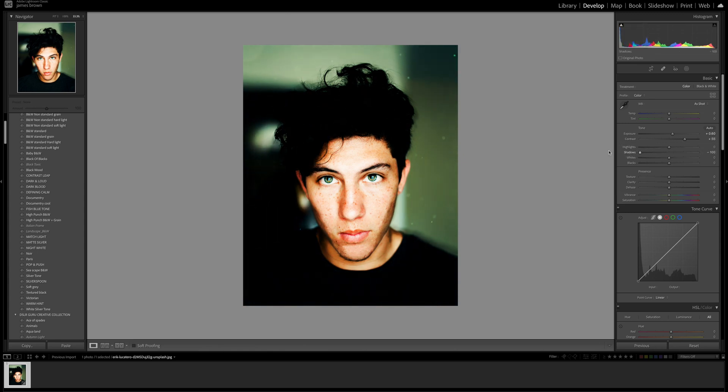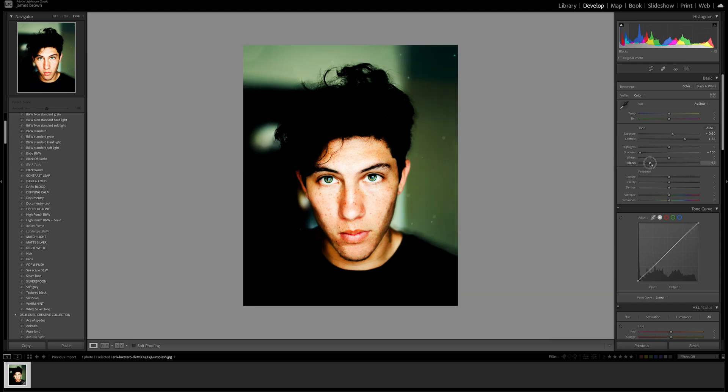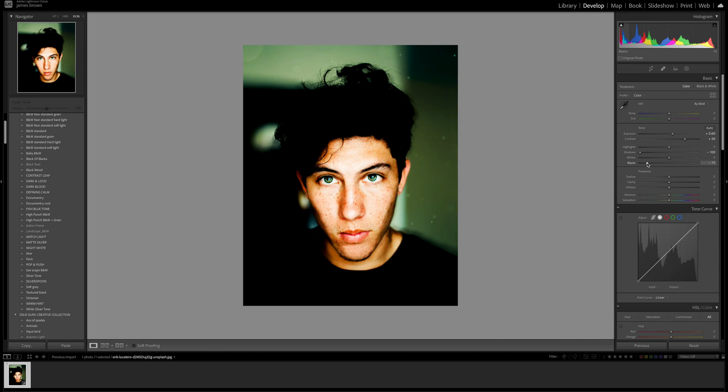I'm going to come down and bring the shadows down to minus 100 and bring the blacks down as well to around minus 75. That's pretty good to start with.